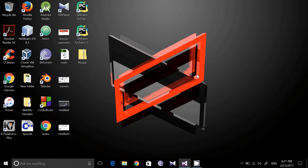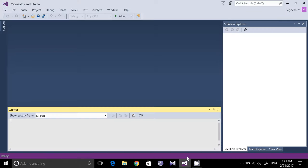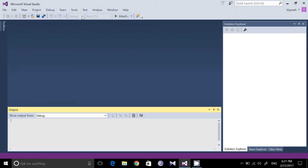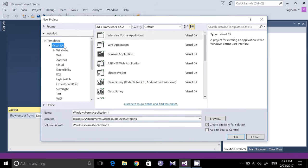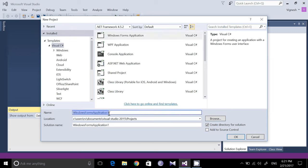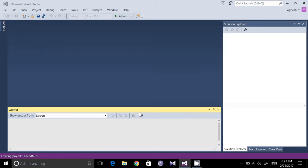Let us take a look at the implementation. Open Visual Studio — I have opened it already. Go to New Project. In Visual C#, select Windows Forms Application and give the application a name like SDI and MDI. Click OK.